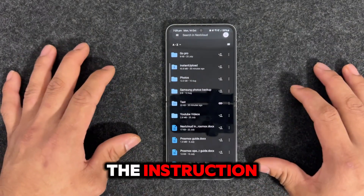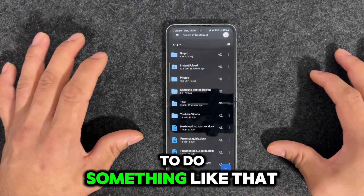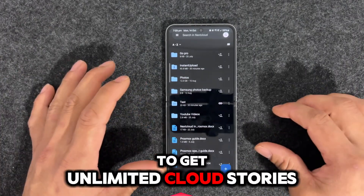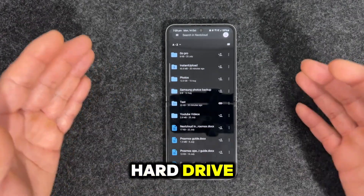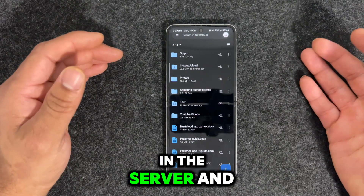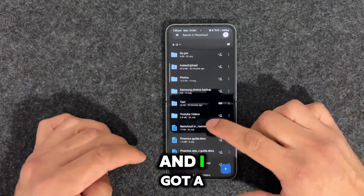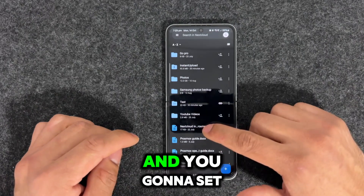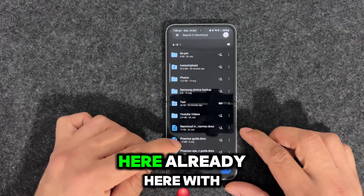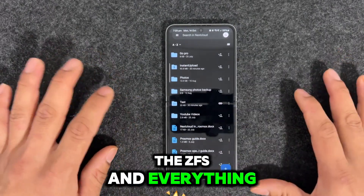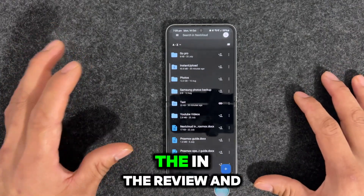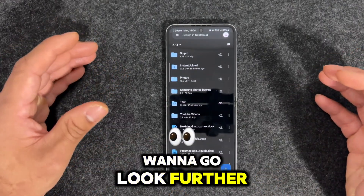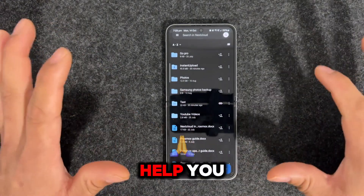You can follow the instructions — there's everything online. But if you want me to do a guide, you can comment down below and you'll be able to get unlimited cloud storage depending on your hard drive size. I also have a Proxmox guide showing how to install Nextcloud through Proxmox and set it up with ZFS. If you want me to do an in-depth review on that, I can do that for you guys as well.